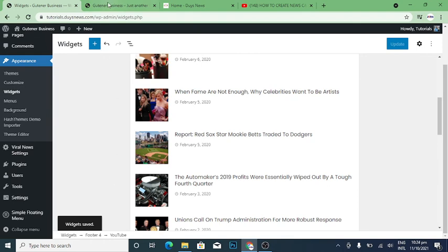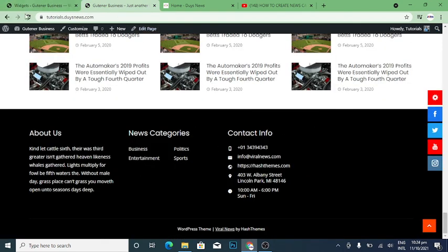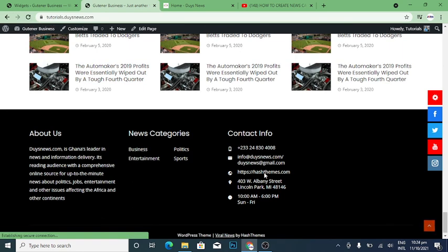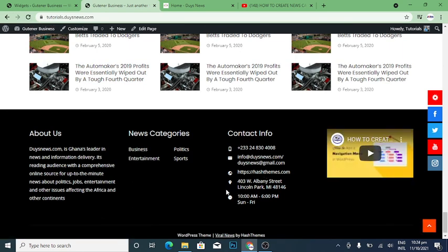I'm going to refresh everything so you can see how the site looks. You can see the About Us that I did for Dice News — you can write something about yourself or your news portal. There is the contact info, and the email I changed to info at dicenews. The video I embedded is also working on the site.